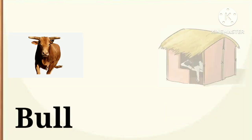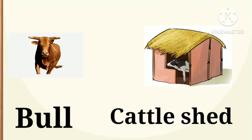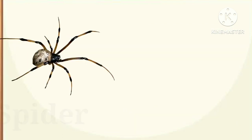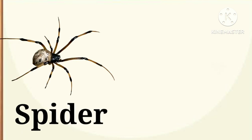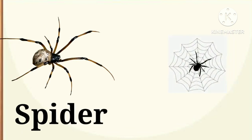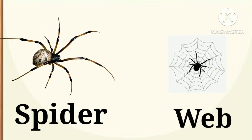Next, bull. Bull lives in a cattle shed. Next, a spider. A spider lives in a web.